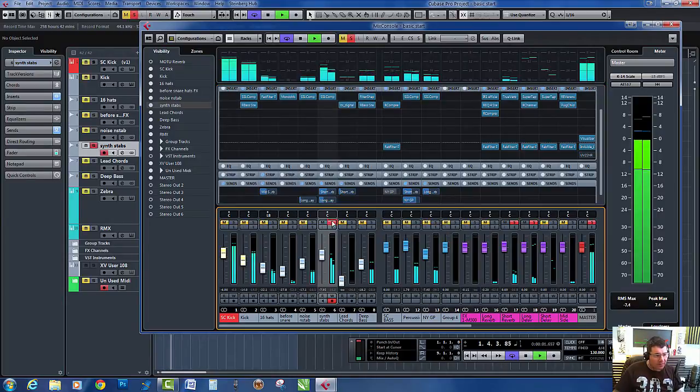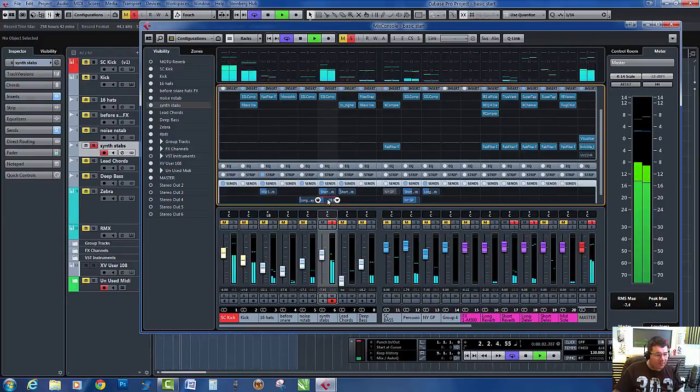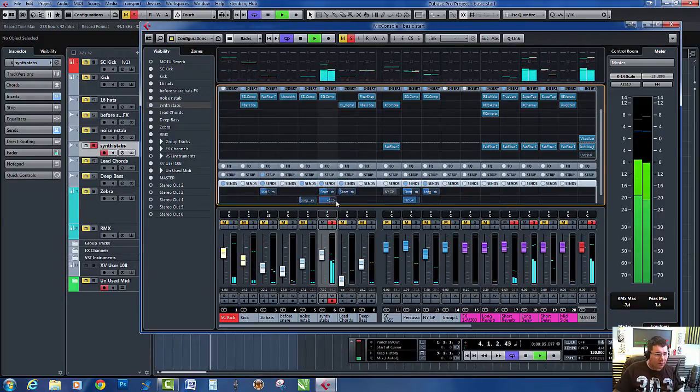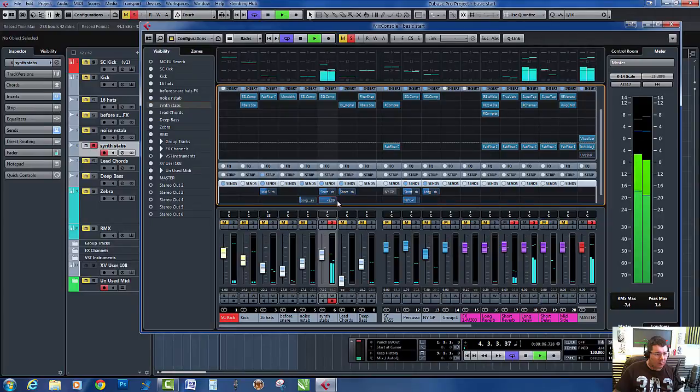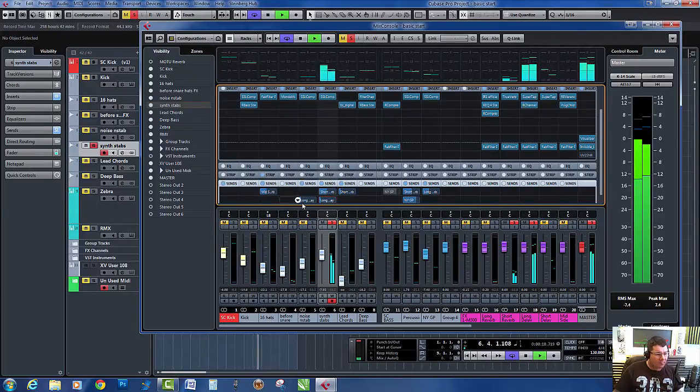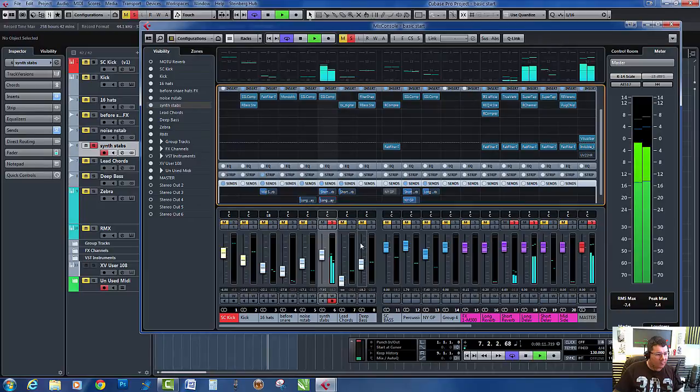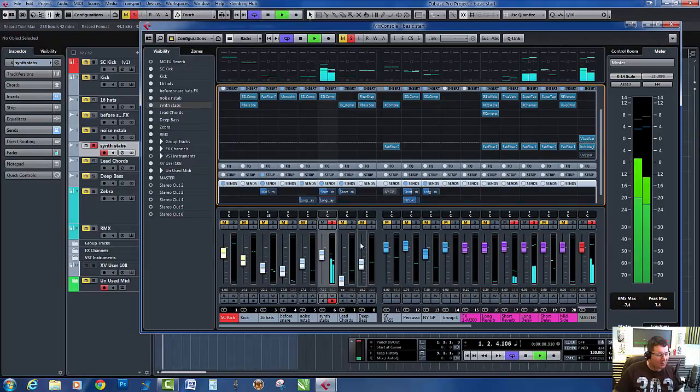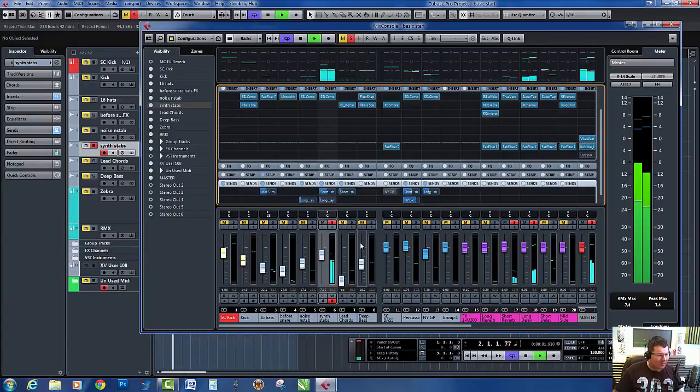So that's the long delay there. As you can hear straight away, just by slowly automating it up, you've created this massive effect, massive wash, almost like a buildup of sound.